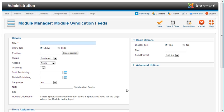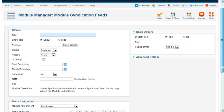The module syndication feeds - this specific module creates an RSS feed for this page. So individual users could create a news feed for this current page only. So whatever page you publish this on, it's going to create a syndication feed for that page itself.